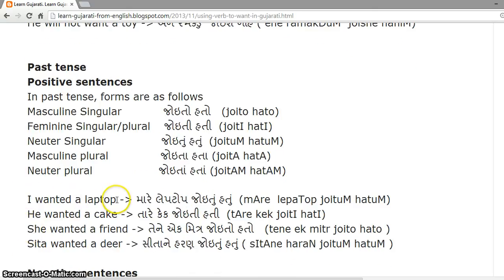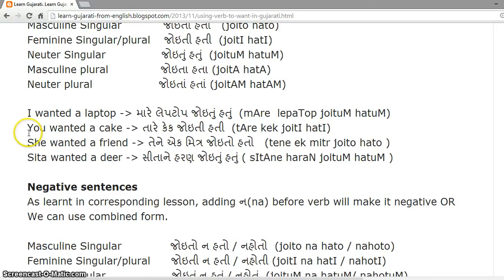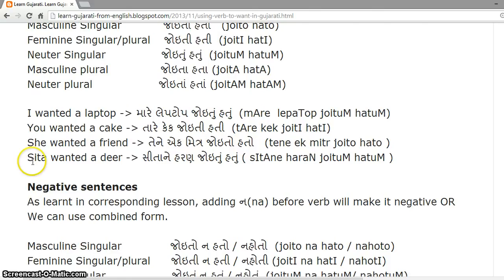Past tense positive examples: I wanted a laptop — 'mare laptop joito hato.' You wanted a cake — 'tare cake joito hati.' She wanted a friend — 'tene ek mitra joito hato.' Sita wanted a deer — 'Sita ne haran joito hato.'